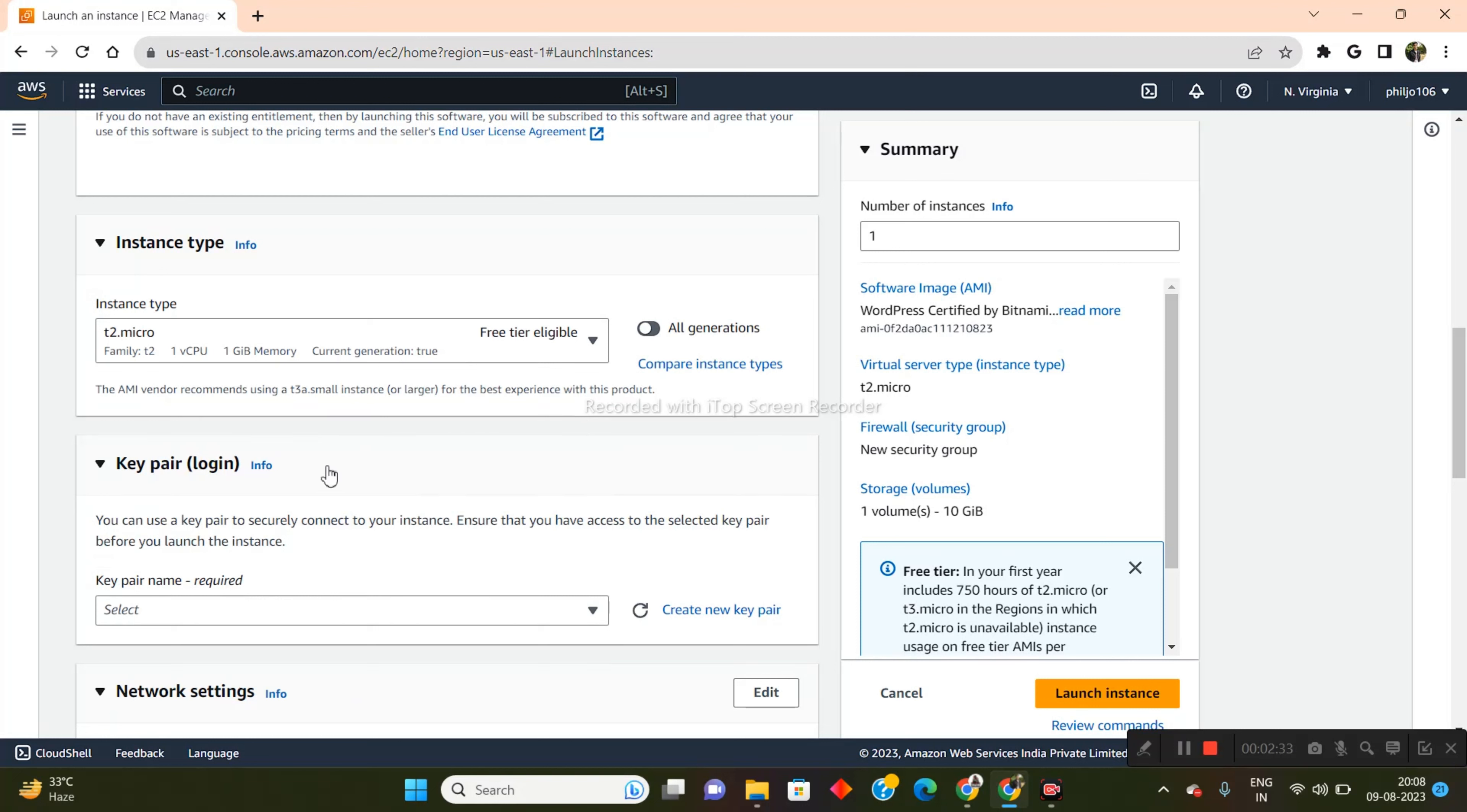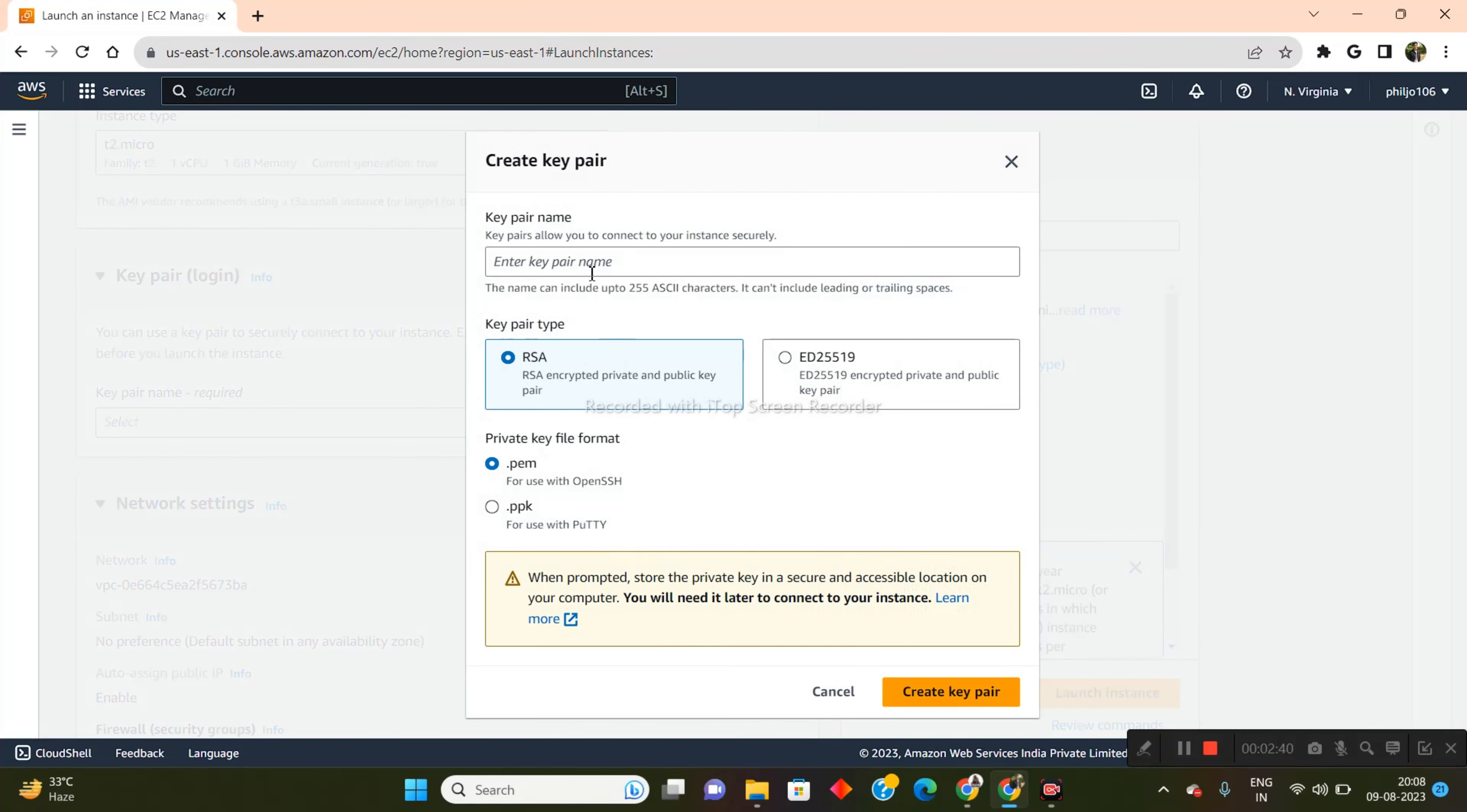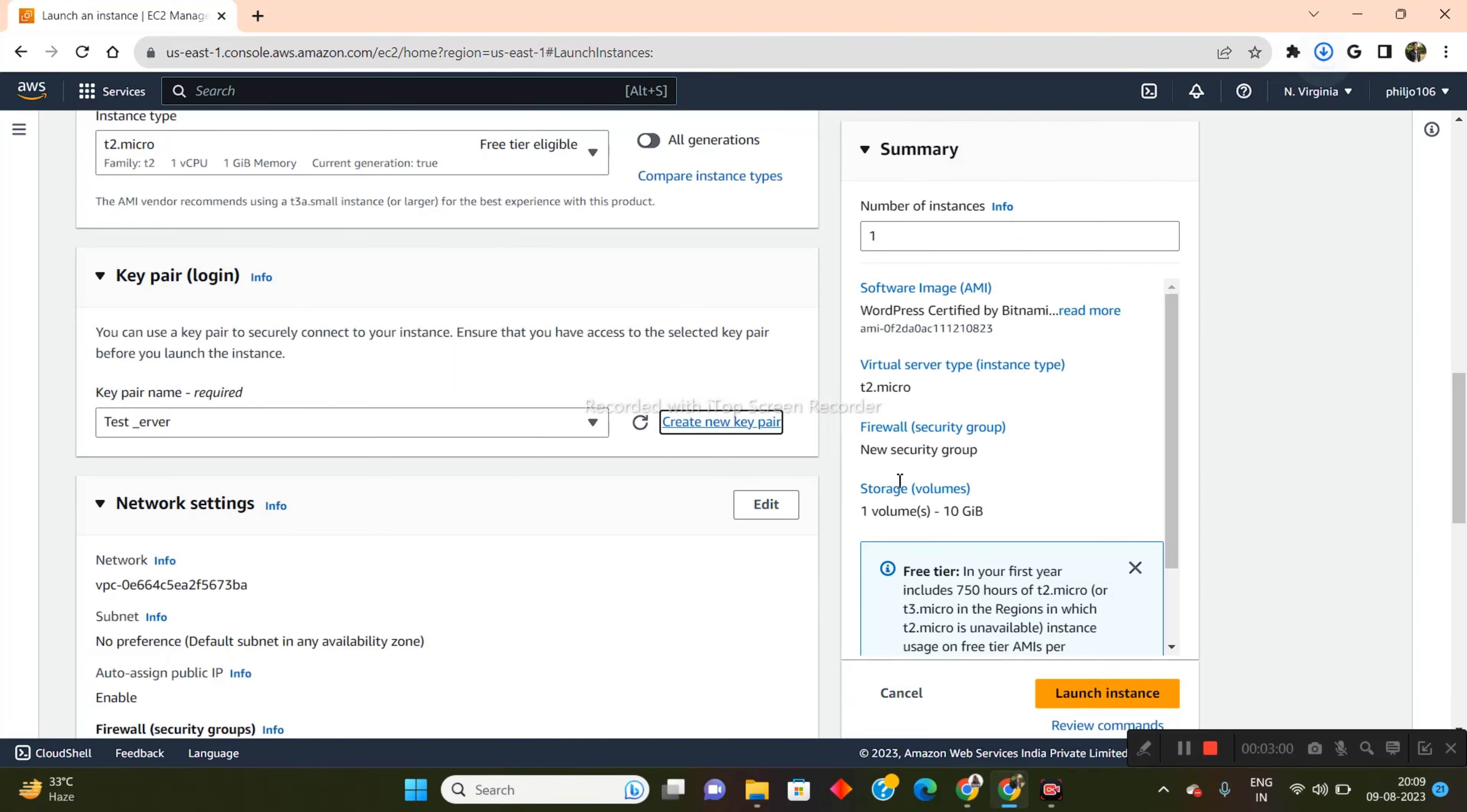So once that's been done, you have to come here and generate a key pair. So you can create a new key pair here. You can put in a name for the key pair. I will basically just put in test server. And I'll just click on create key pair.